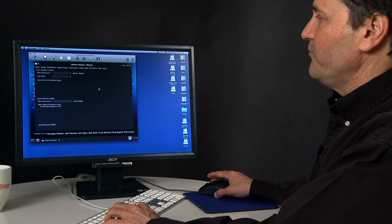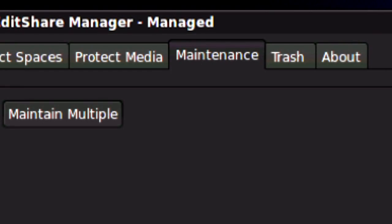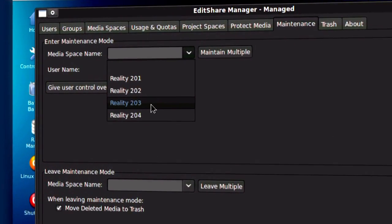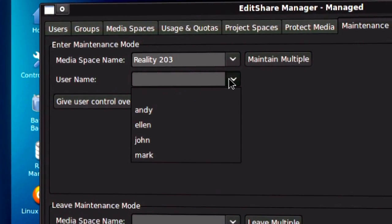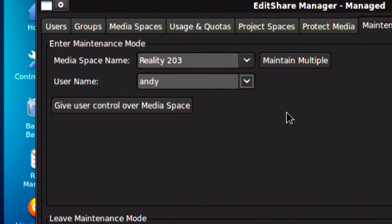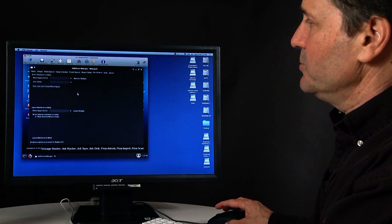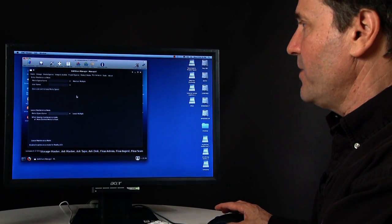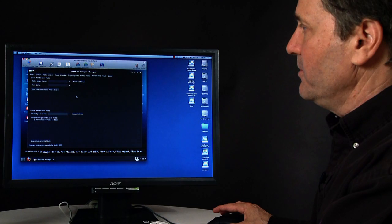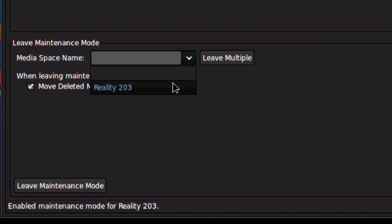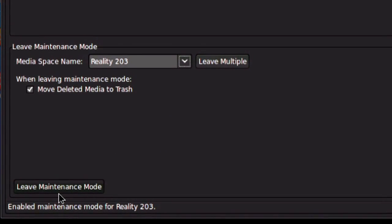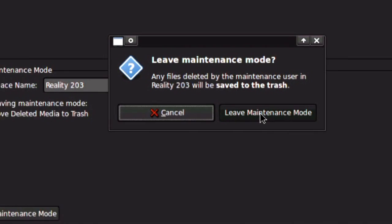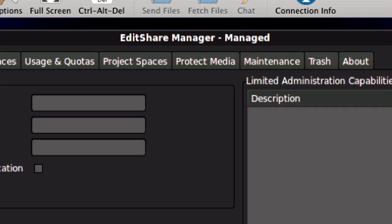Another important feature of Editor Manager is Maintenance Mode. It lets you select the space and choose a user to whom you want to give full control over the whole space. When you give control to that user, it means that that user can delete or modify or change any file they want. When you remove the space from maintenance mode, any files that had been deleted by the maintenance user are automatically moved to trash. This gives you a chance to restore them in case somebody made a mistake.